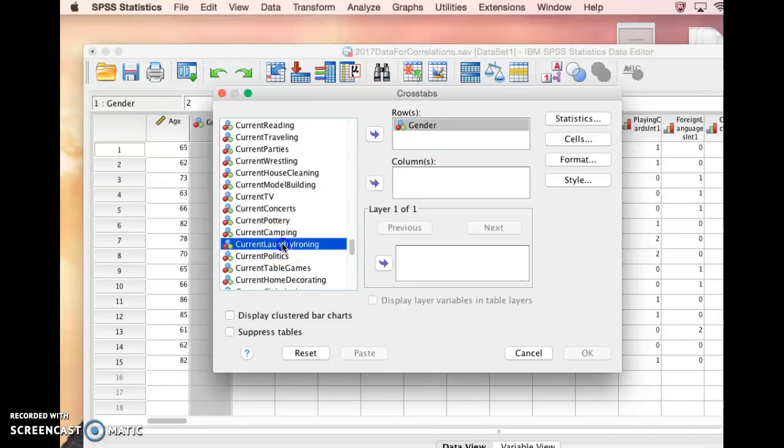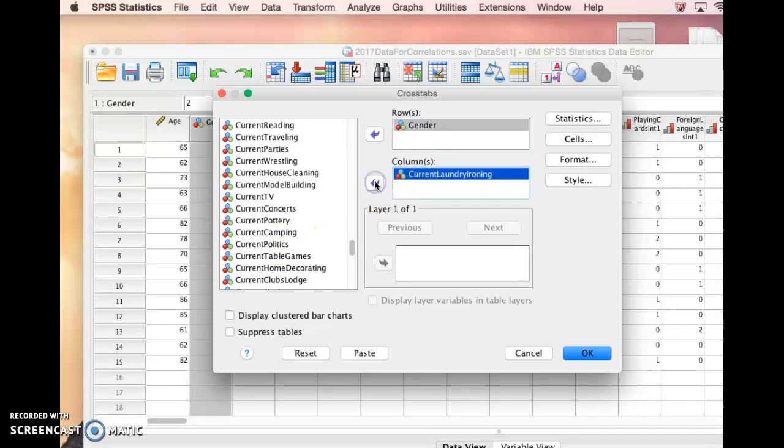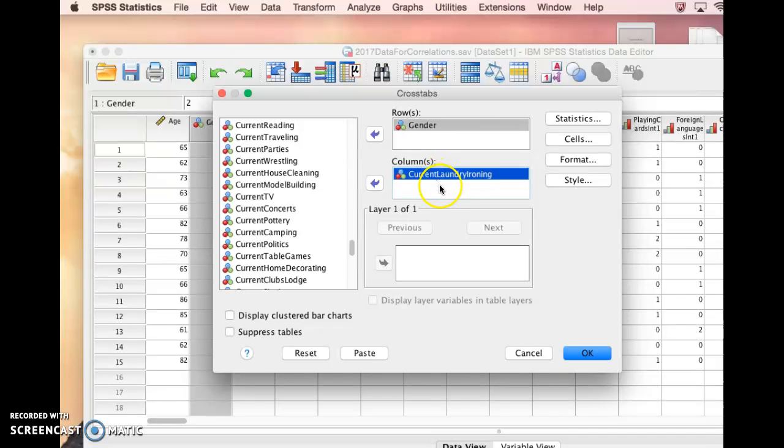So I'm going to pick current laundry and ironing. So like a classic household task. Let's see if there's a significant relationship between gender and whether or not somebody does laundry or ironing. So we're all set to go here, so I just have to click okay.